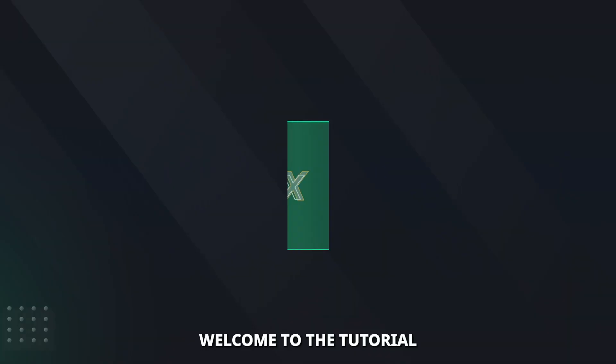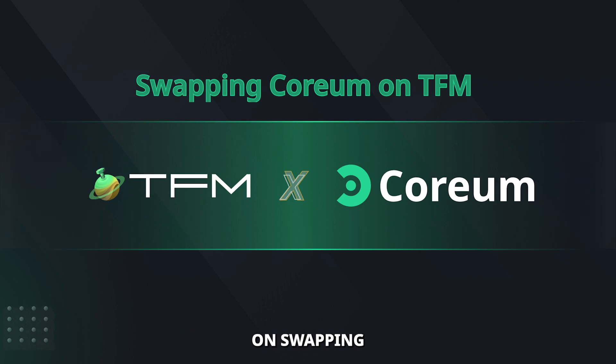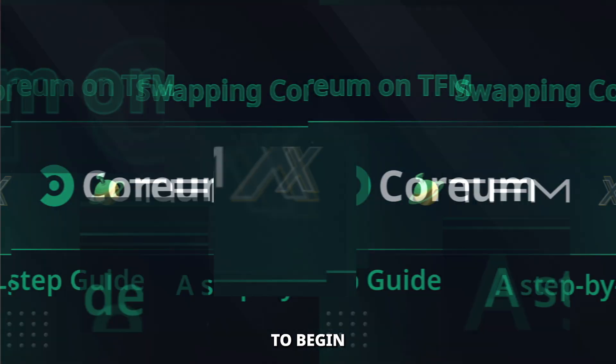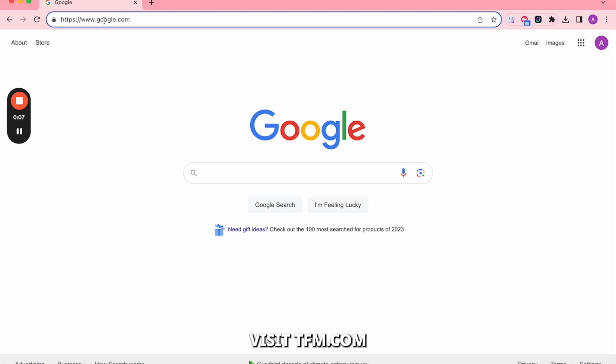Welcome to the tutorial on swapping Corium to Osmosis using TFM. To begin, visit tfm.com.